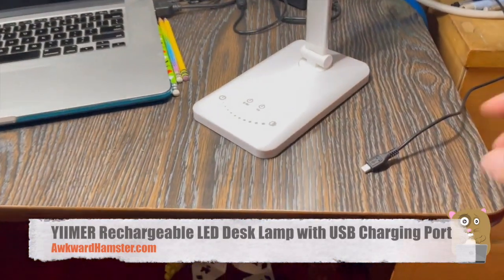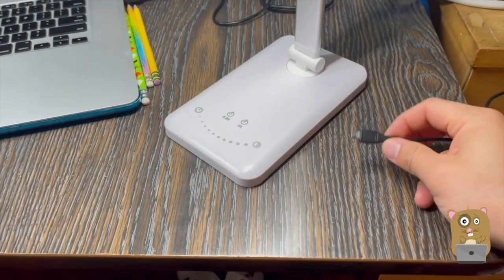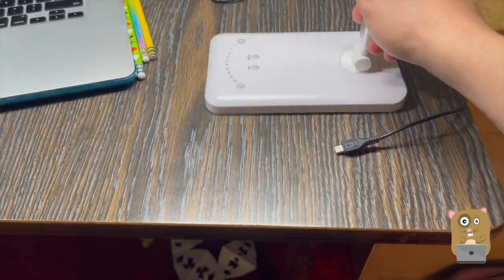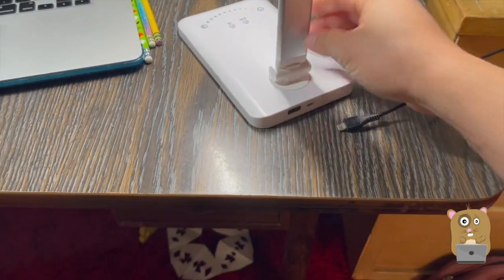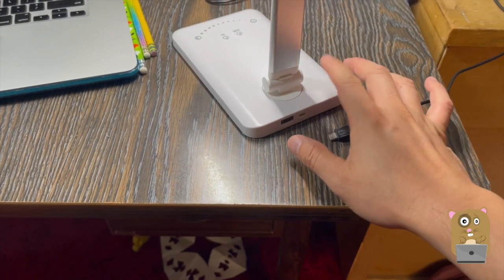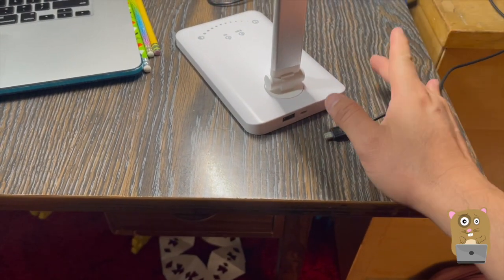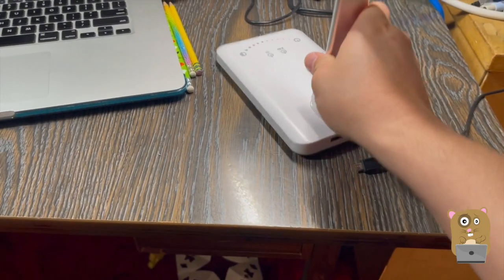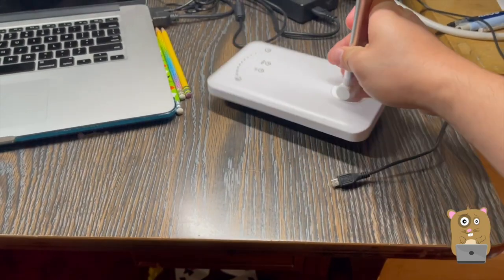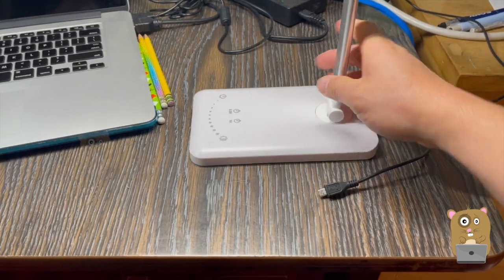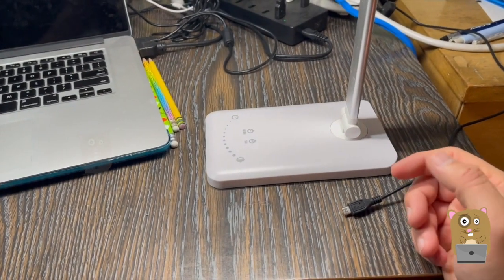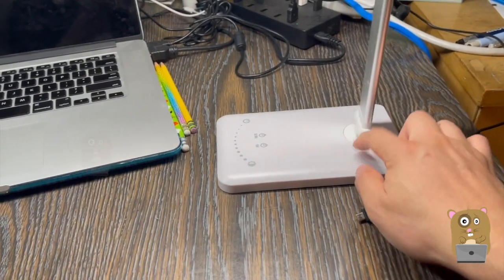First thing I'd like to point out is it's not plugged in. It's got a built-in battery. The battery capacity is about 2,000 milliamps. The unit is very light, so I suspect probably just two AA batteries or three AAA batteries in here.